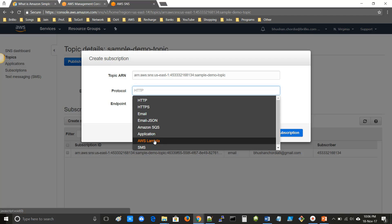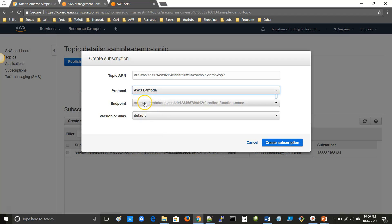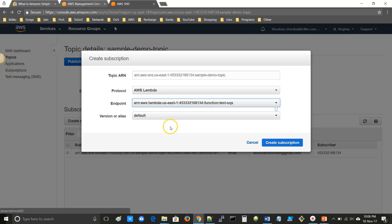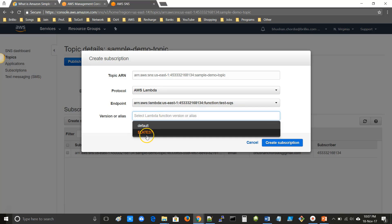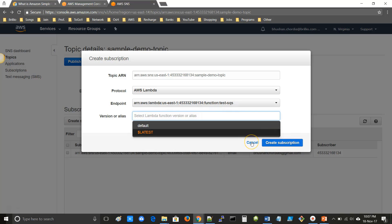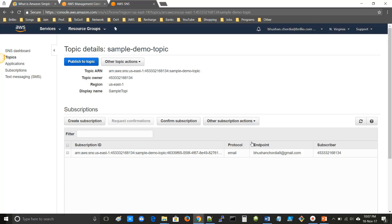For example, if you select Lambda as the protocol, you have to provide the Lambda ARN and specify the version — either default or latest — then create a subscription. This allows you to send messages directly from Amazon SNS to AWS Lambda. This completes the practical demonstration of creating a topic, creating a subscription, and publishing to a topic.